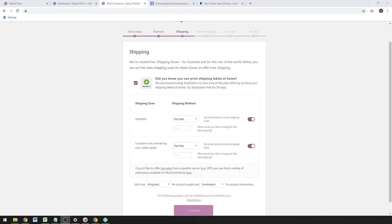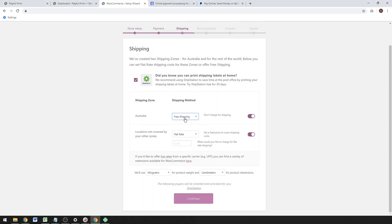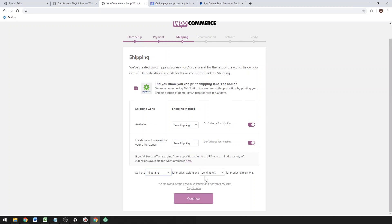Wait for that to load. Okay, now we just have to set up the shipping options. I like to just use free shipping and include the price of shipping in the product. I think customers tend to prefer that, so just hit free shipping for now. You can change the units of measurement—I like kilos and centimeters.